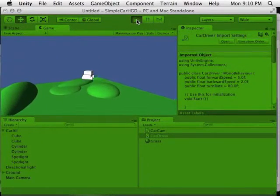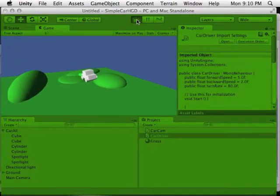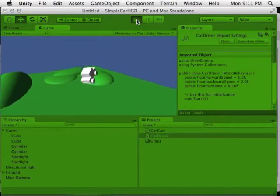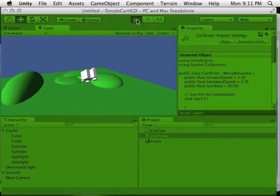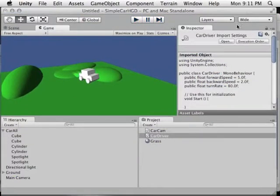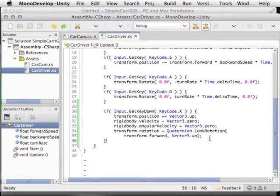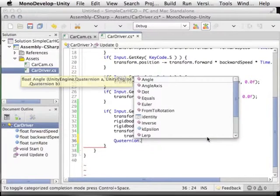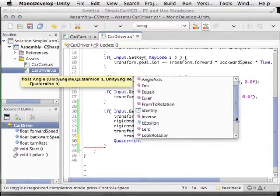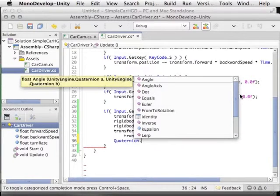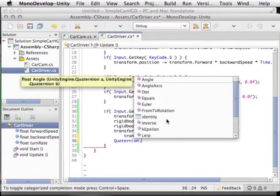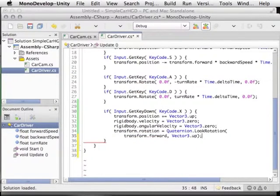Quaternions are a complicated subject — they're important because otherwise there are problems with yaw, pitch, and roll known as gimbal lock. The thing about quaternions is that even though they're very complicated from a math perspective, as programmers in Unity we don't have to understand the math so much as know what we can do with them. You can look at the autocomplete for Quaternion — there are all kinds of functions to read the documentation about. They're very powerful and handy, and as long as you know what functions to call, it's not the end of the world if you aren't a mathematician who knows how to derive them.